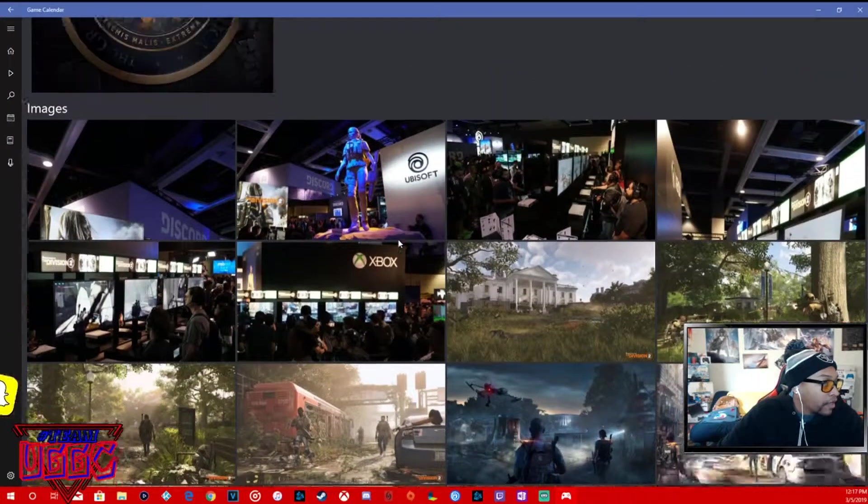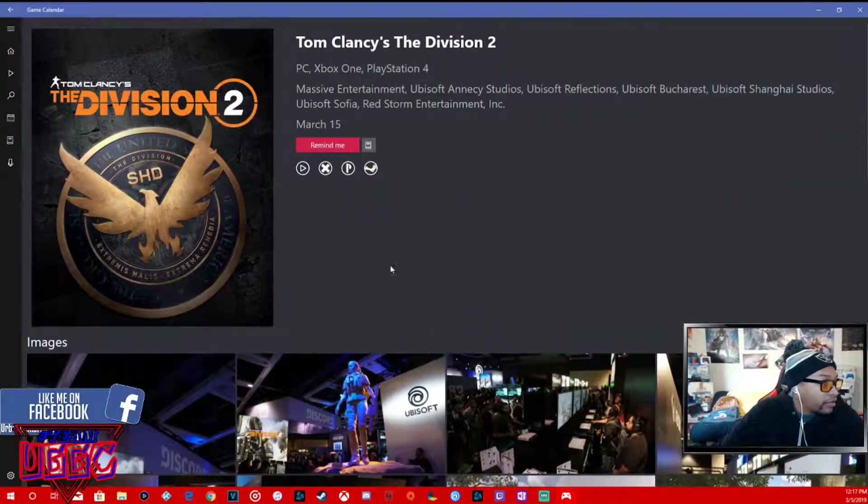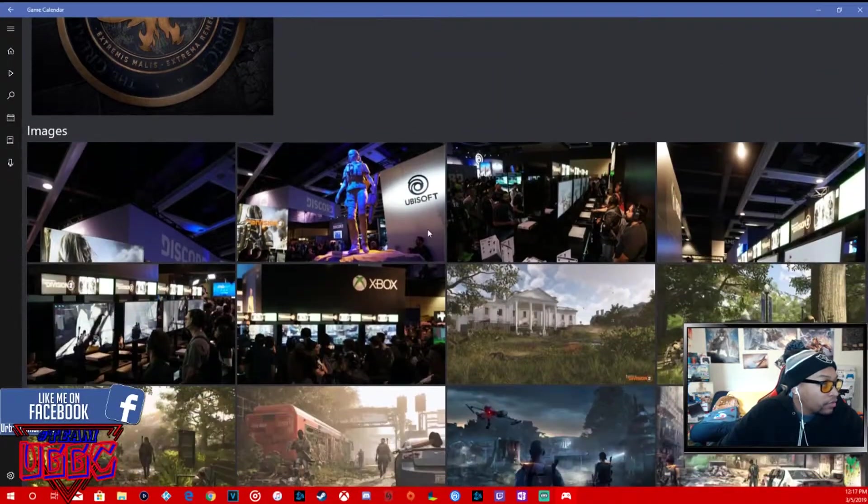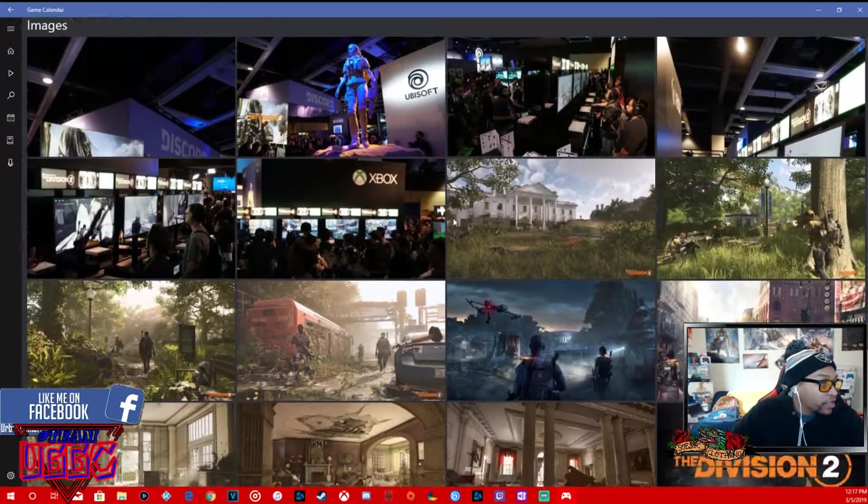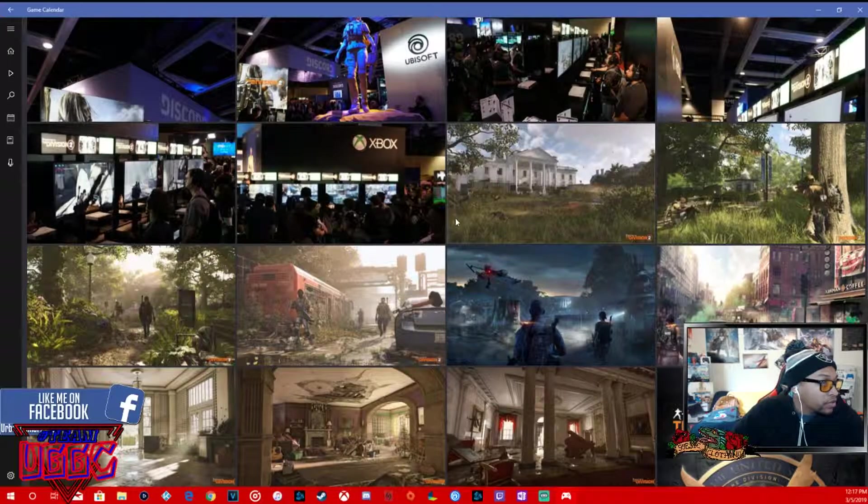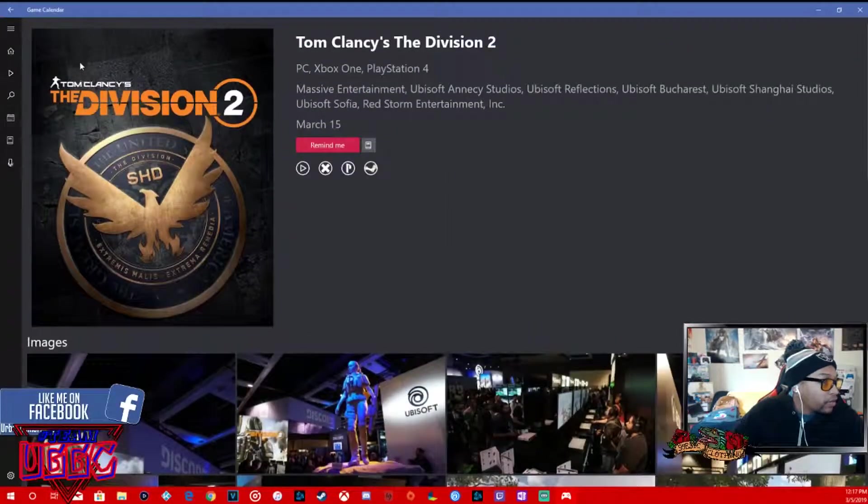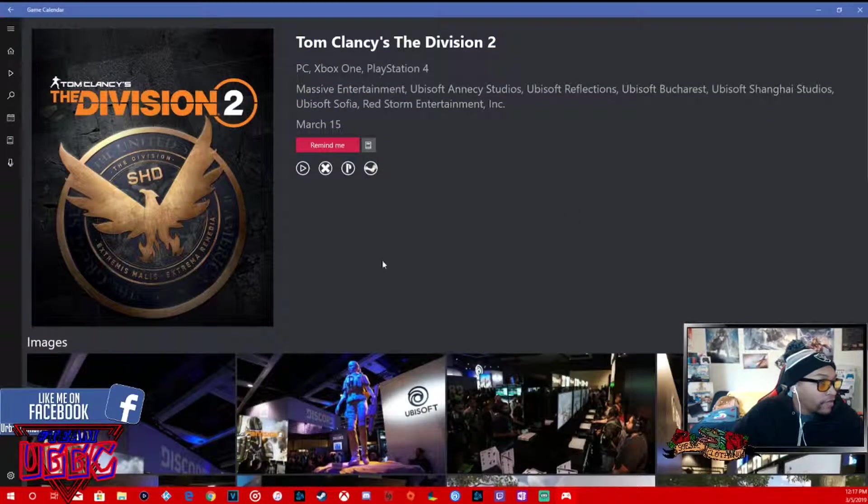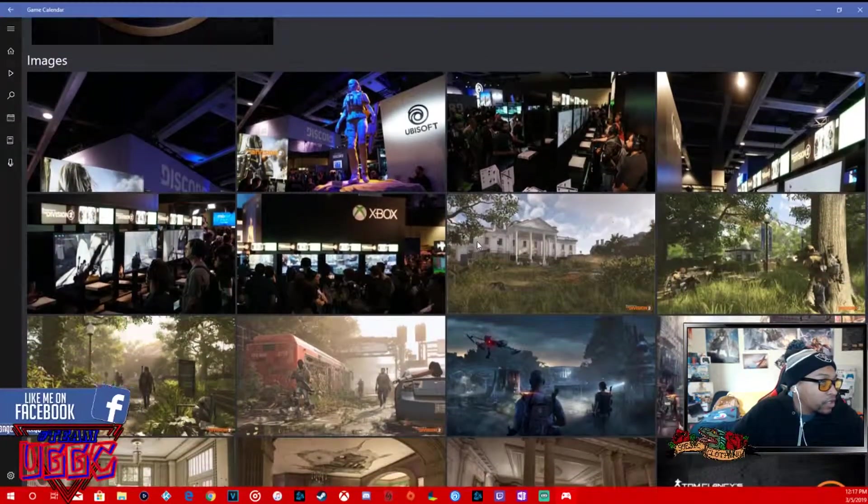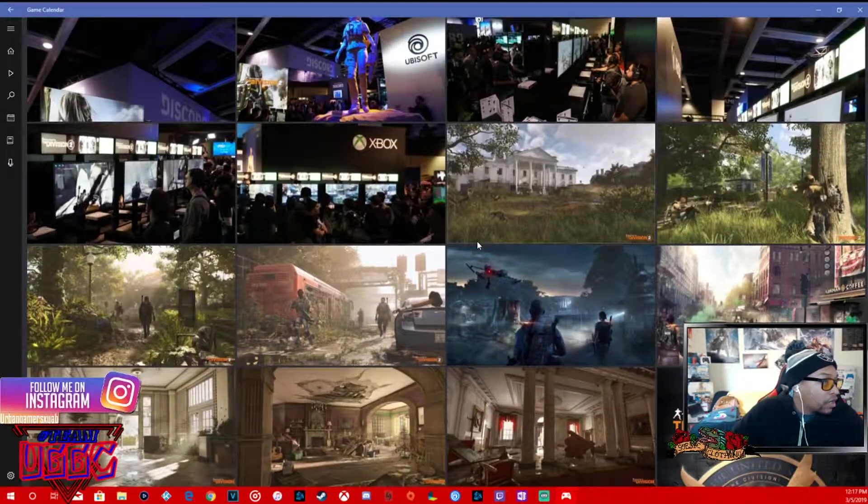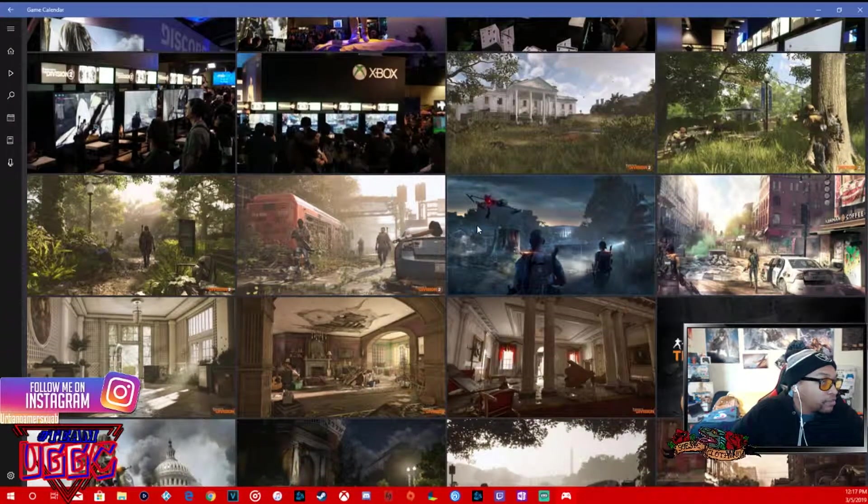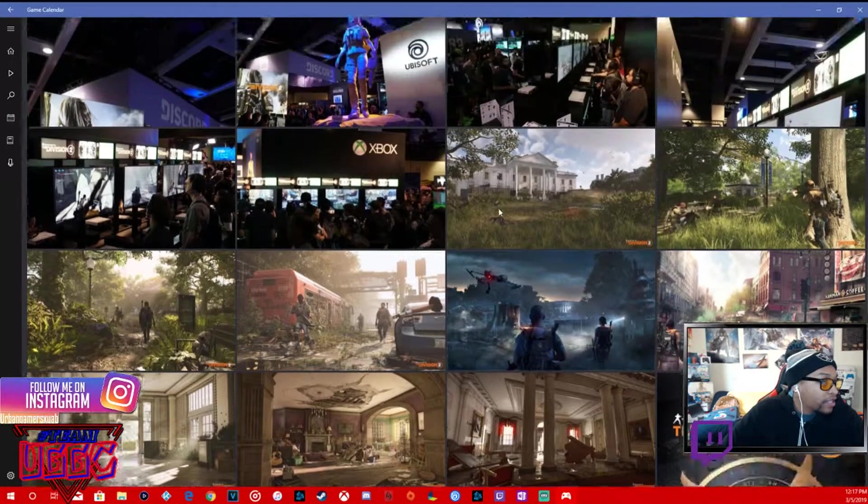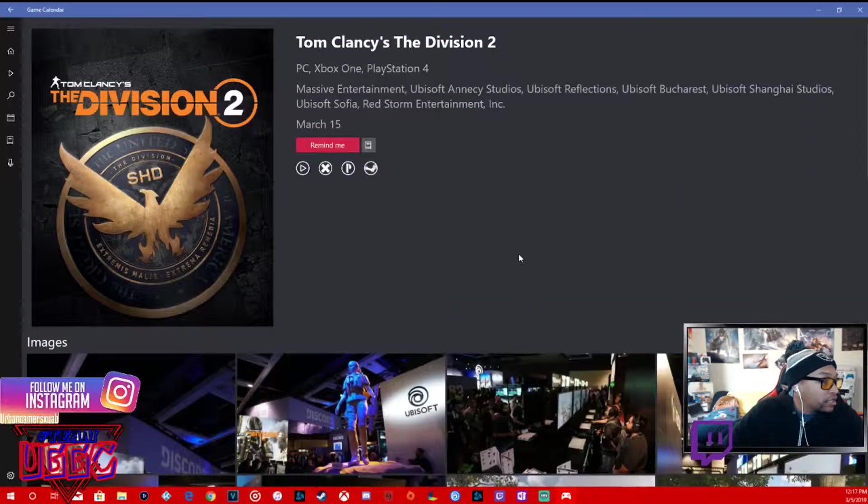Division 2, this is a cop for me. I already know I'm definitely copping this. We already got a pre-order, we got like the $130 version of this one.